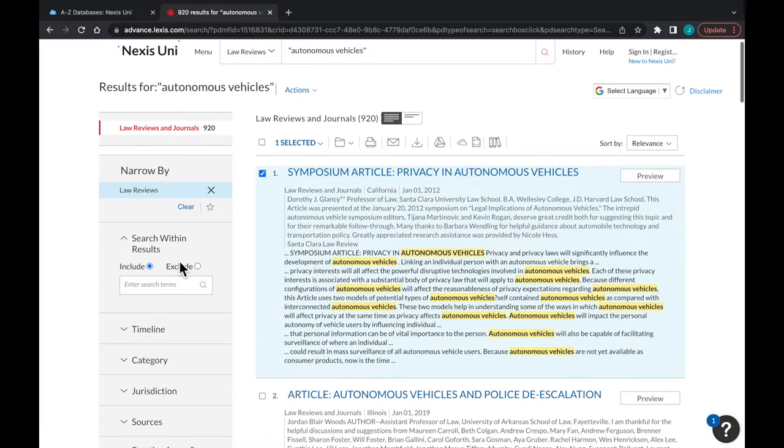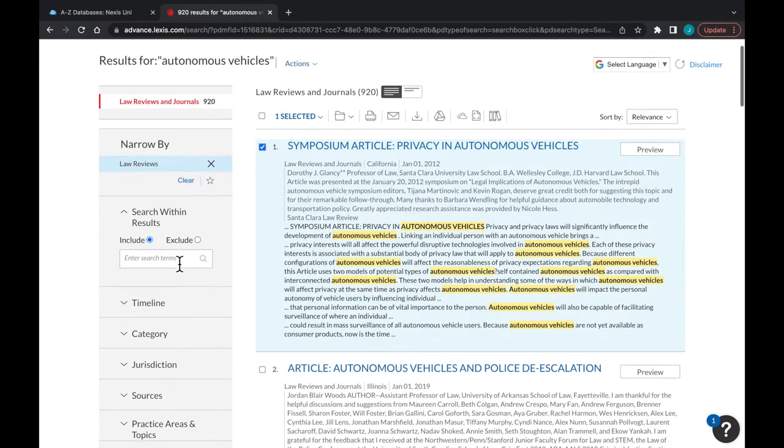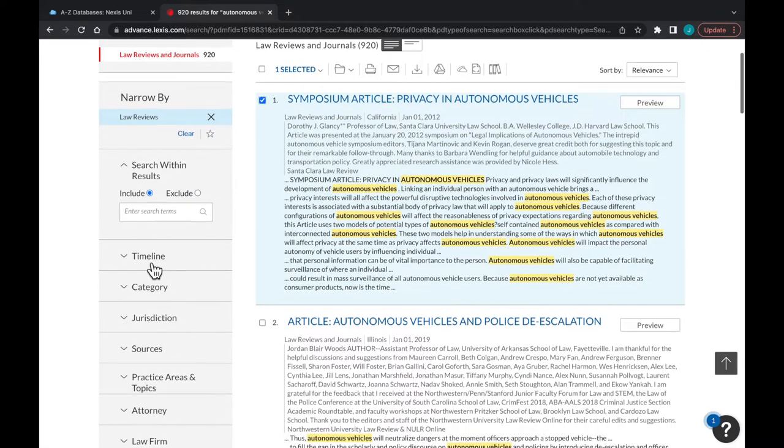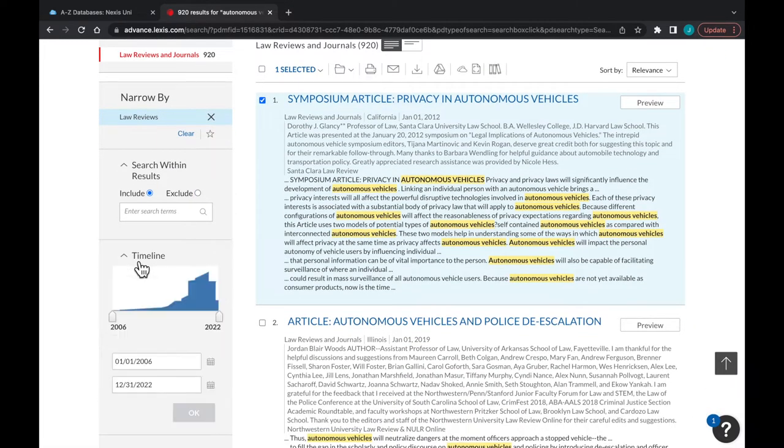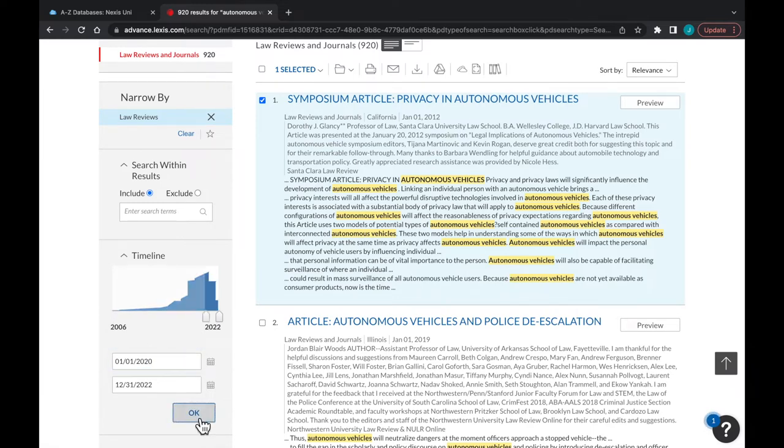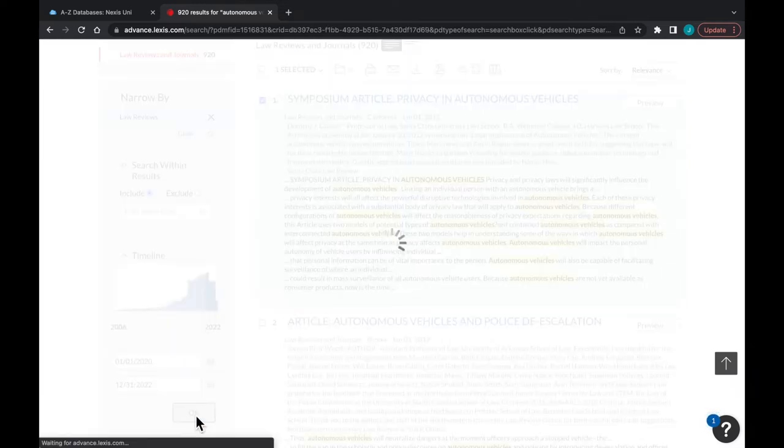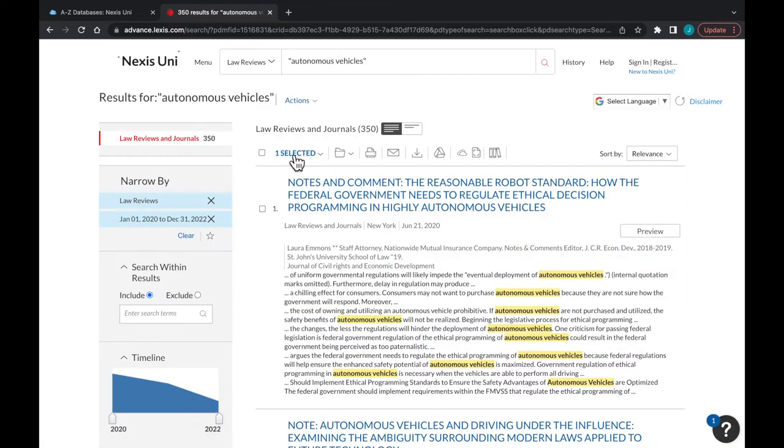So we can do that by limiting by time. May as well go post-2020, since we understand COVID has changed everything. Also start thinking about keywords.